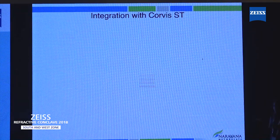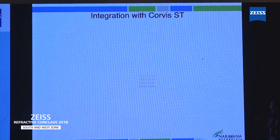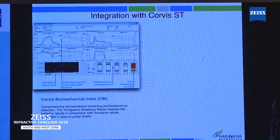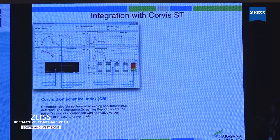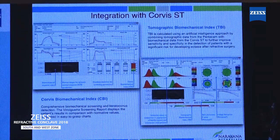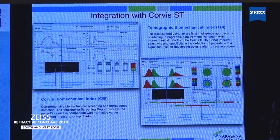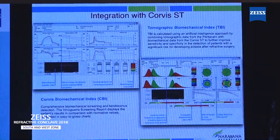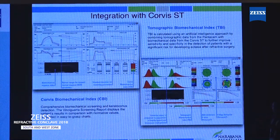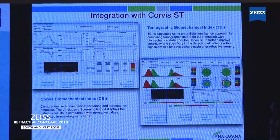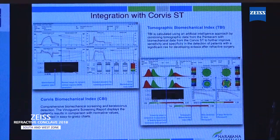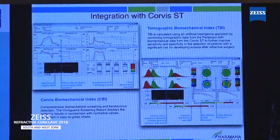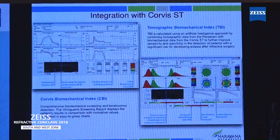Now, with the new software, the Pentacam can be integrated with the Corvis biometer to get more reliable biomechanical indices — the Corvis biomechanical index and the tomographic biomechanical index. These indices are now proving to be much more reliable and easy to use for picking up ectasia in early stages. One more newer upgraded model, the Pentacam AXL, also has a biometer integrated in itself, so it becomes an all-in-one machine.